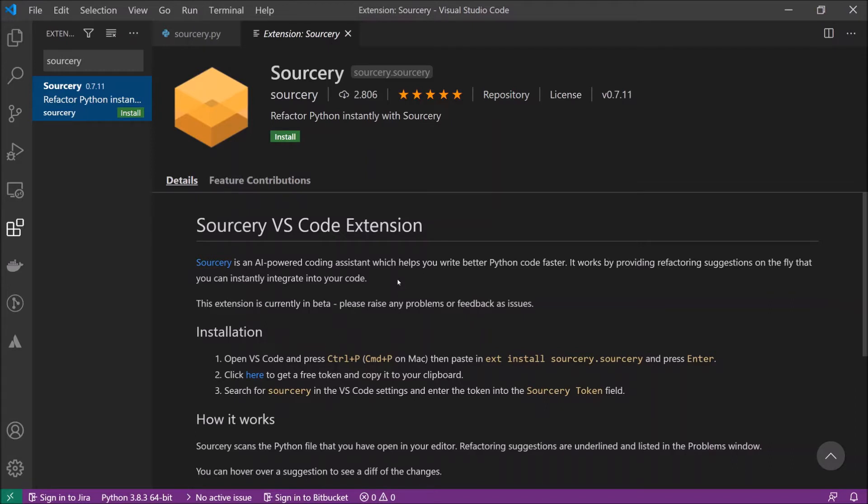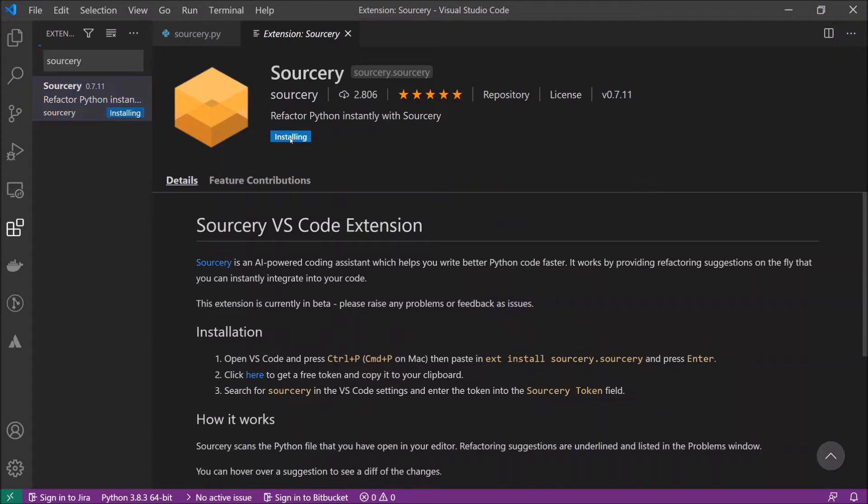We will see what this means. First let's install it. Here are the installation instructions. It's even easier to install it like this.